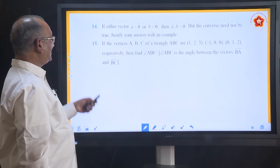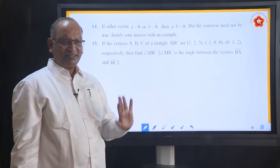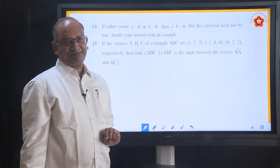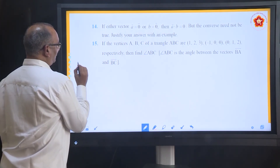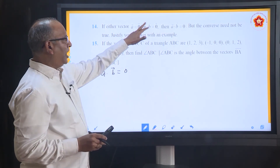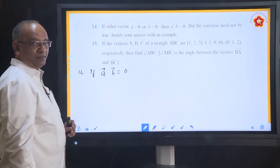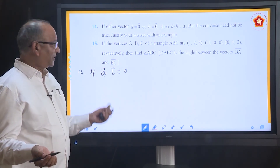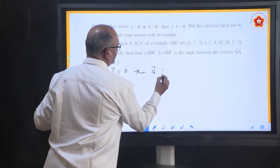Problem 14: if either vector A is zero or B is zero, then A dot B is zero — that is the definition. But the converse need not be true. Justify with an example. If A dot B is zero, one possibility is that A is perpendicular to B, apart from the cases where A or B is zero. The dot product is zero when the vectors are perpendicular.